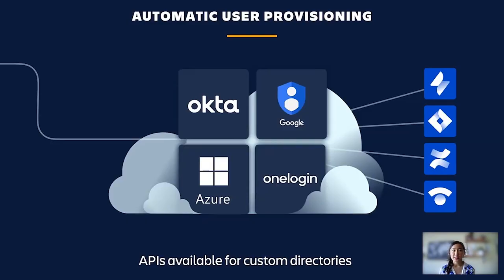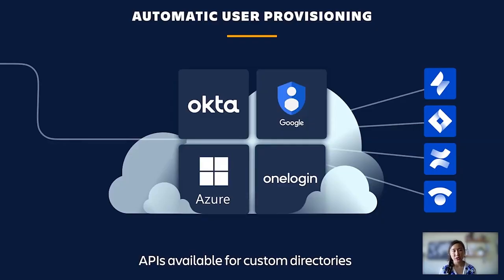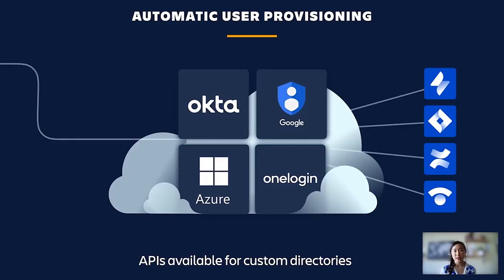Okta, Azure AD, OneLogin are all supported via the SCIM protocol. Google Suite or Google Workspace also support user provisioning. For those of you who have custom directories, we've got you covered with APIs to build your own connector. Each identity provider will have slightly different steps, but Jonathan will walk us through the setup with Okta. We have thorough documentation for each identity provider.